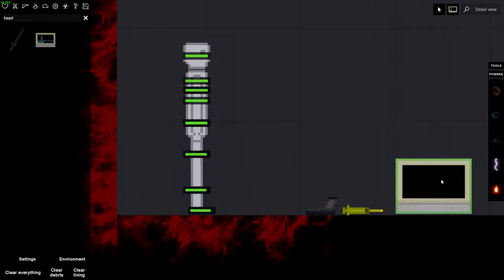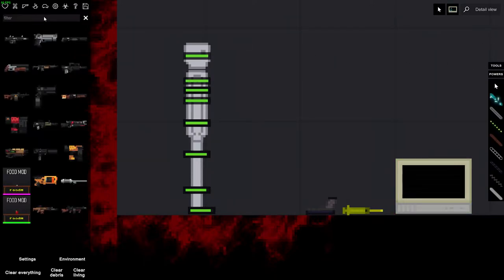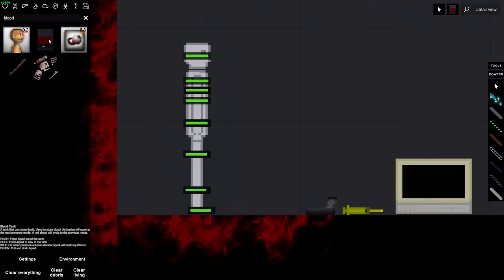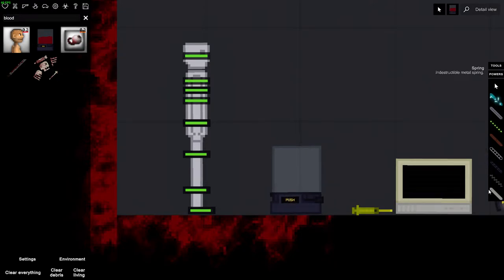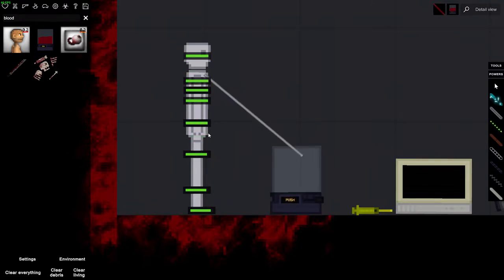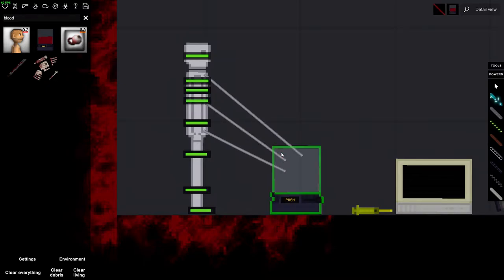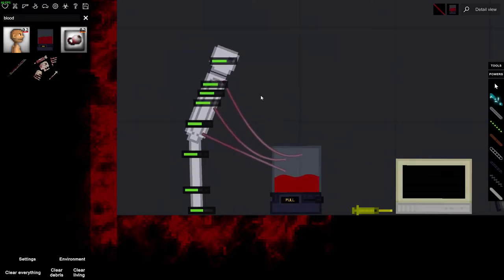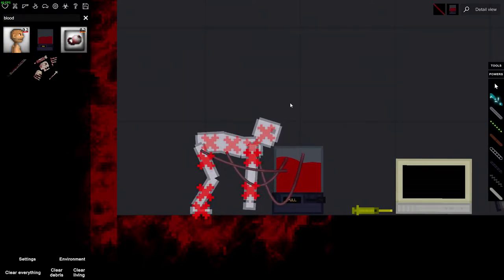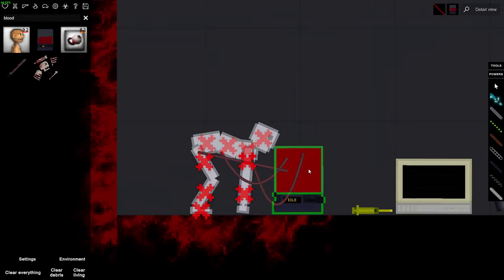So what we're gonna do is we're gonna drain this fella of all his blood and then we're gonna shoot the other guy and see what it does. As you can see, he's dying pretty fast already. Damn, this game can be pretty extreme sometimes. No, push, no no no, pull, pull, pull.